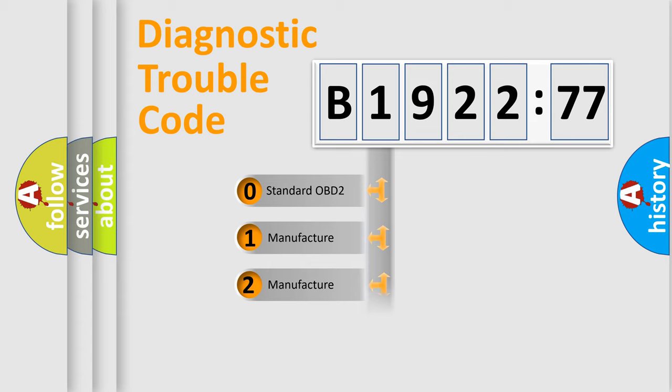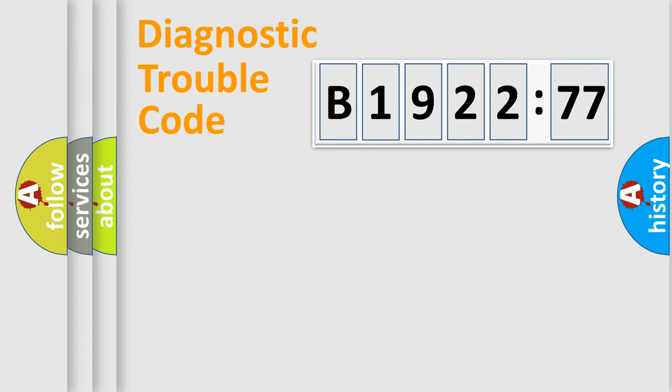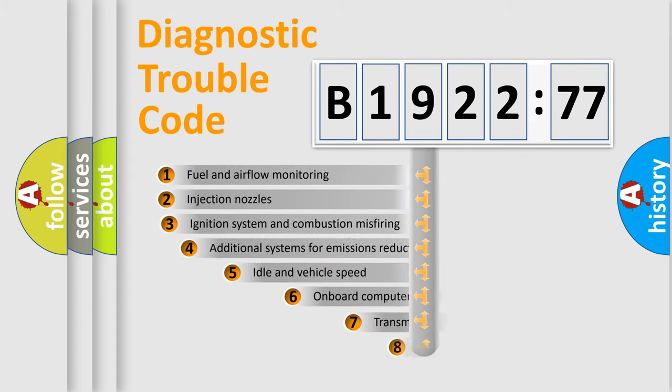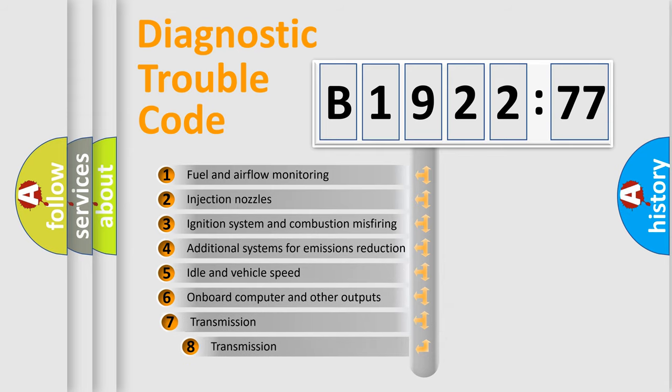If the second character is expressed as zero, it is a standardized error. In the case of numbers 1, 2, 3, it is a more prestigious expression of the car-specific error.